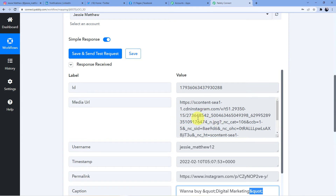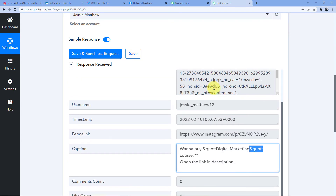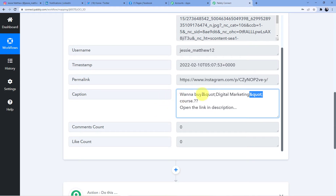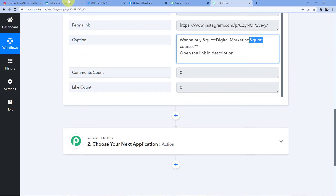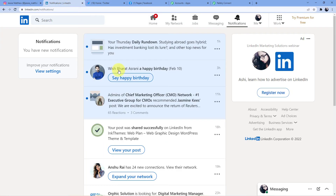Now we have everything we need. We have the media URL here — this is the media URL, this is the ID, this is the username, this is the caption. Now what we are going to do is connect it with our LinkedIn account.